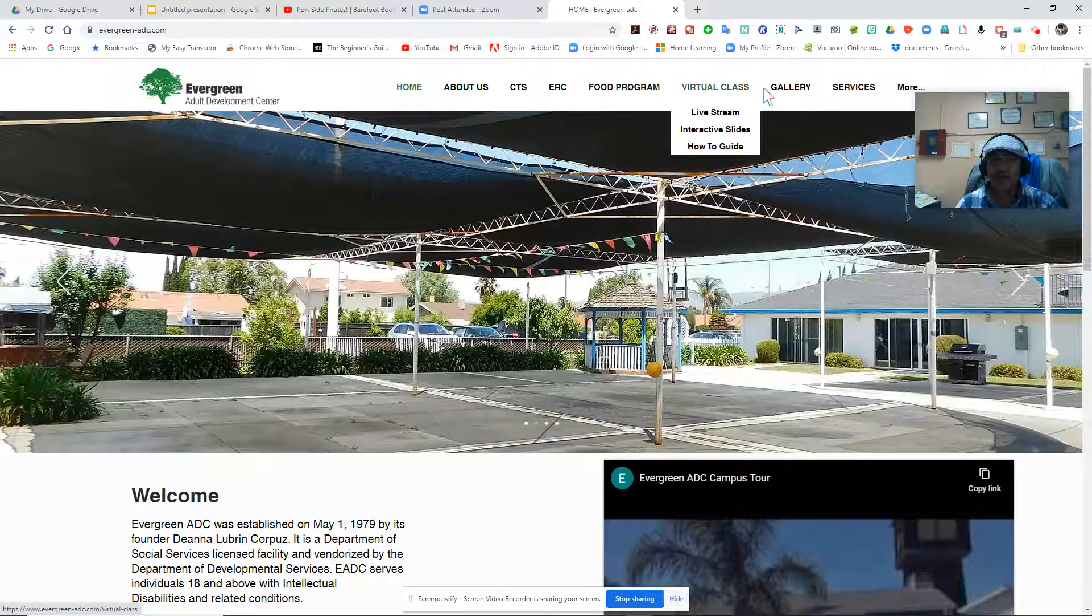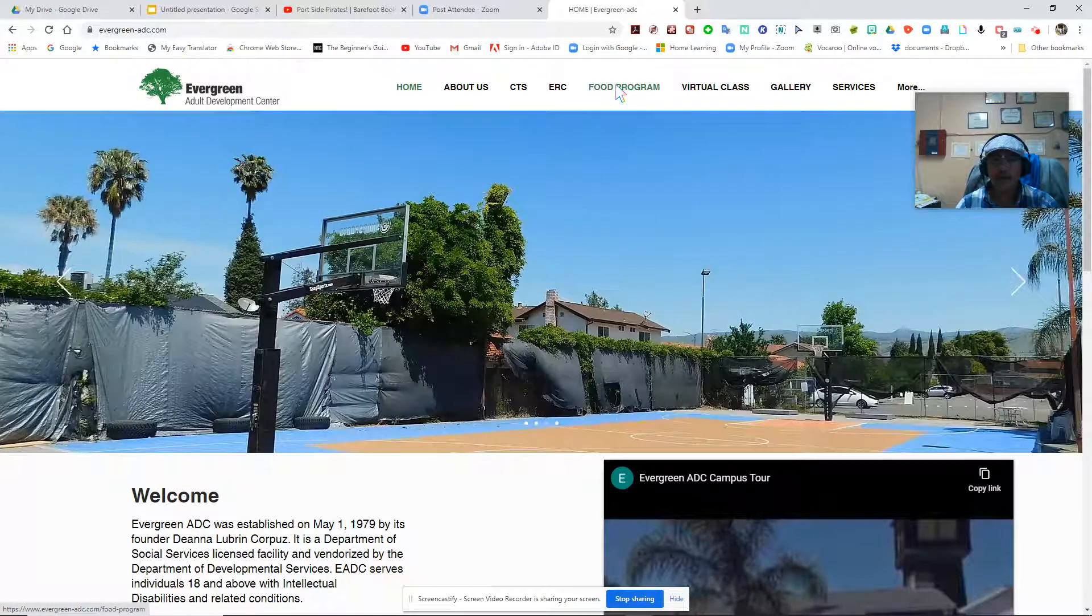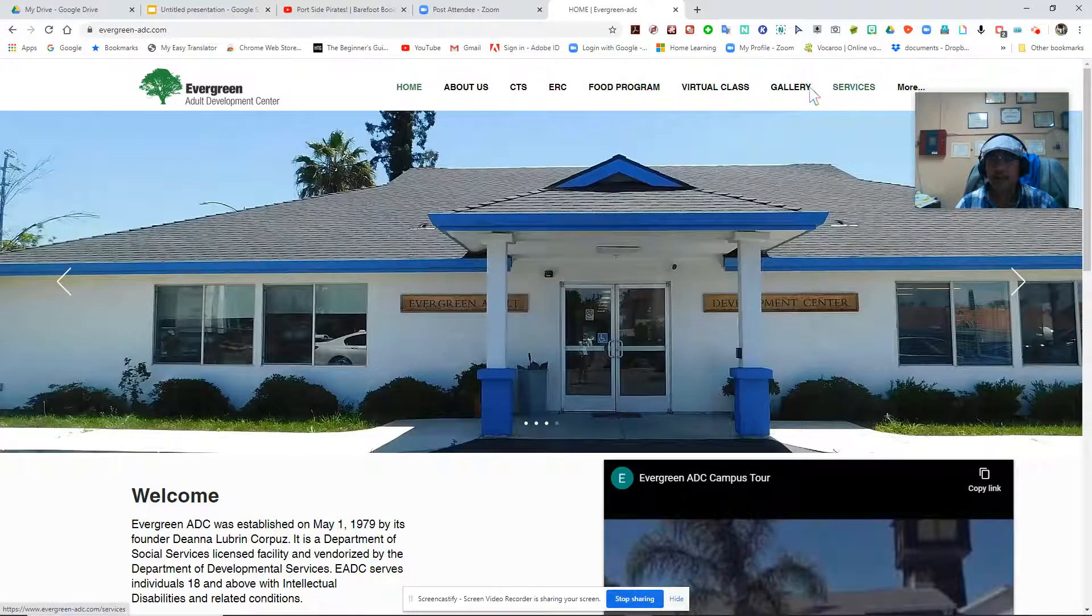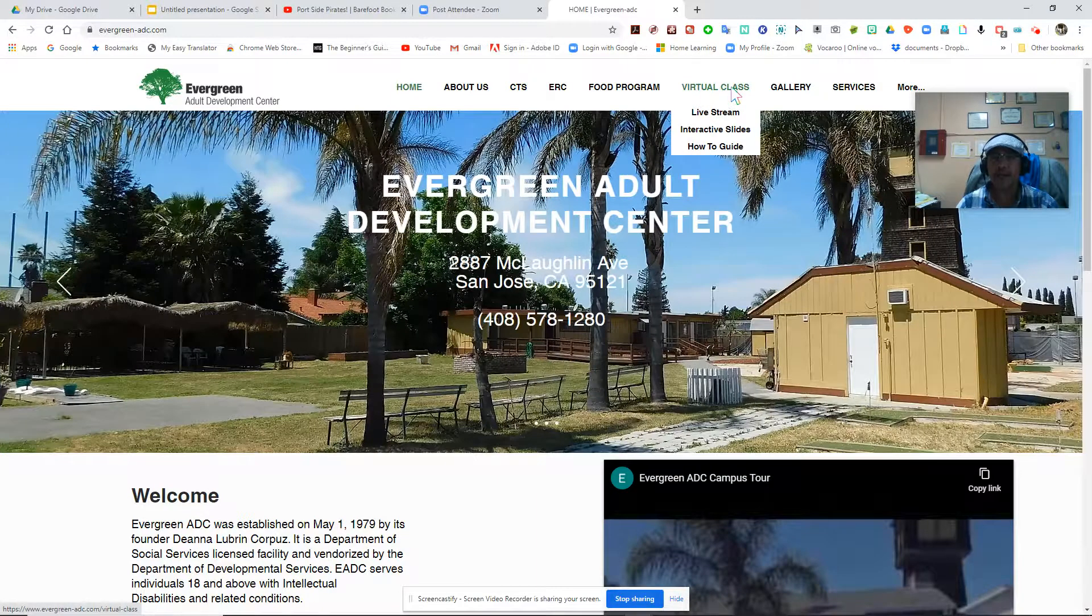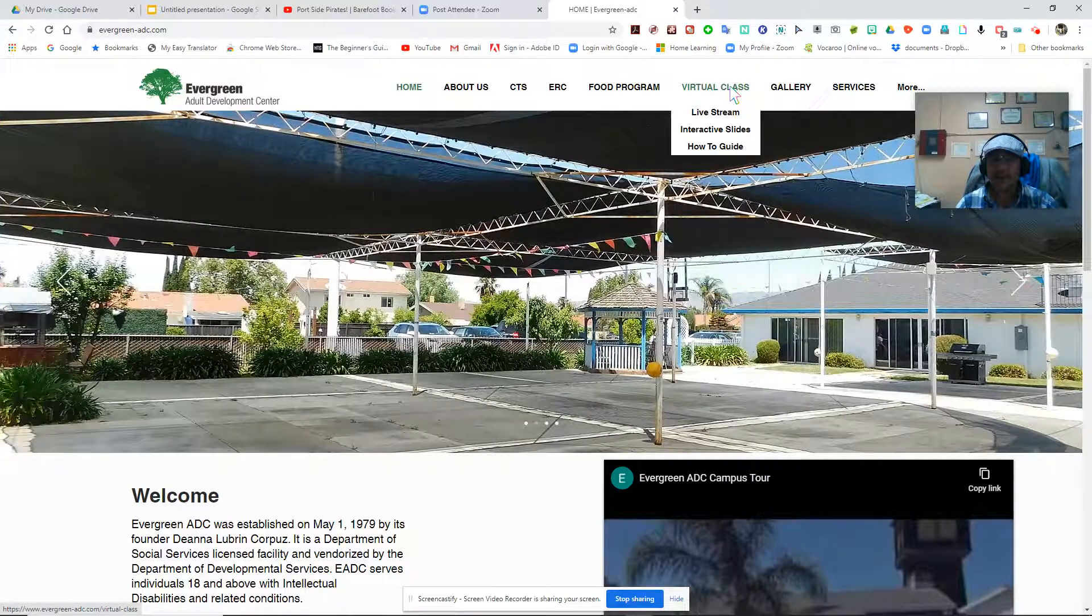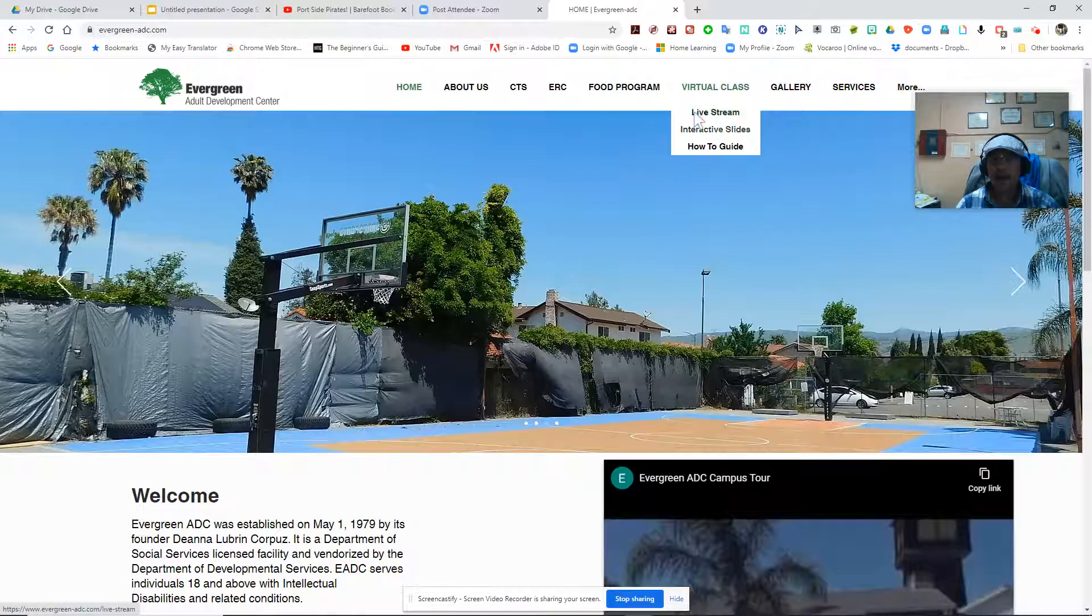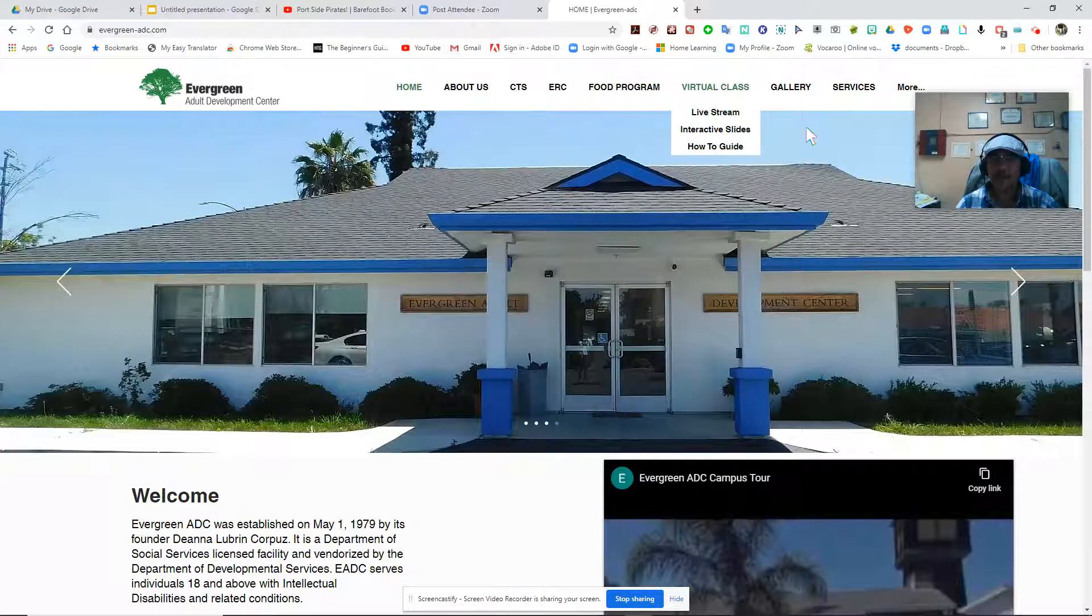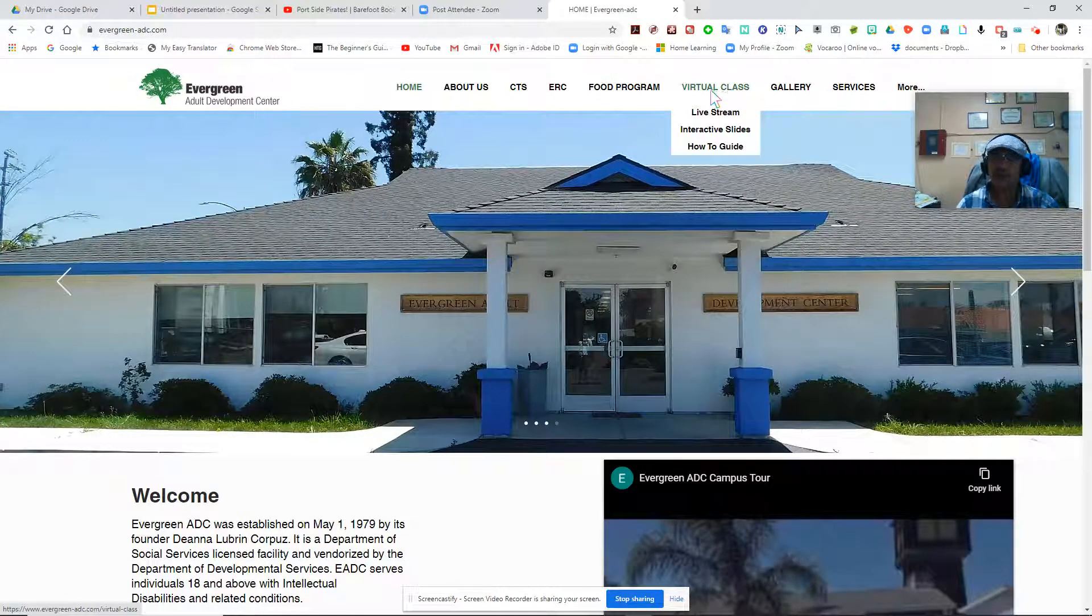Our information and some of our personal videos and whatnot, but for today's video I'm going to focus on Virtual Class. Under the Virtual Class, there's a drop-down menu and it has three selections. The first one is Live Stream, and that's what we're going to do. You will select Live Stream.